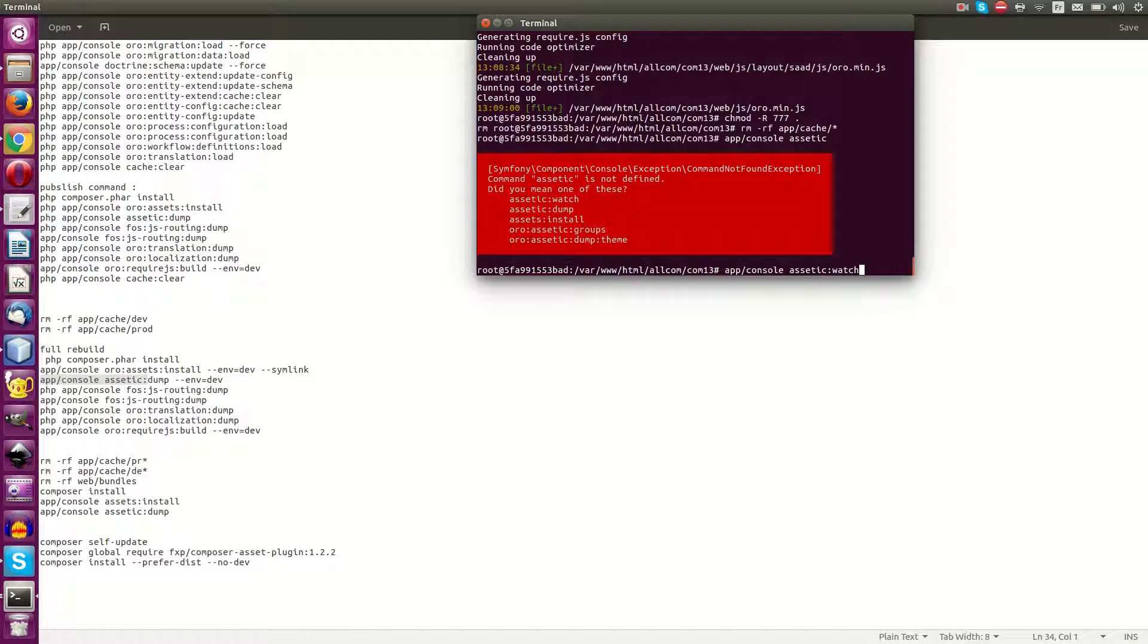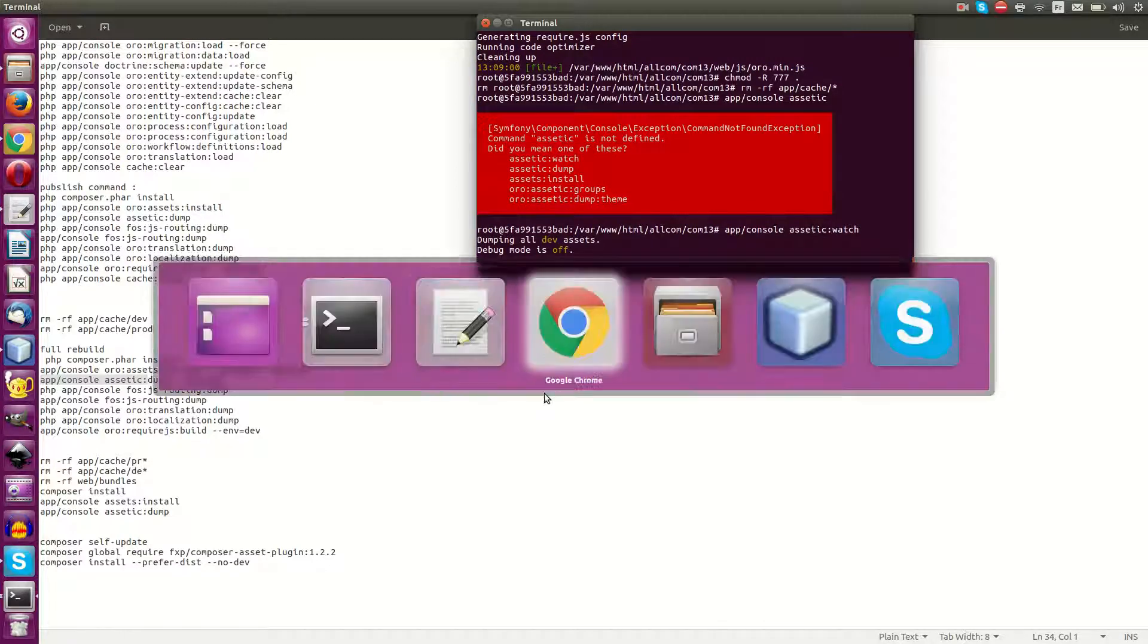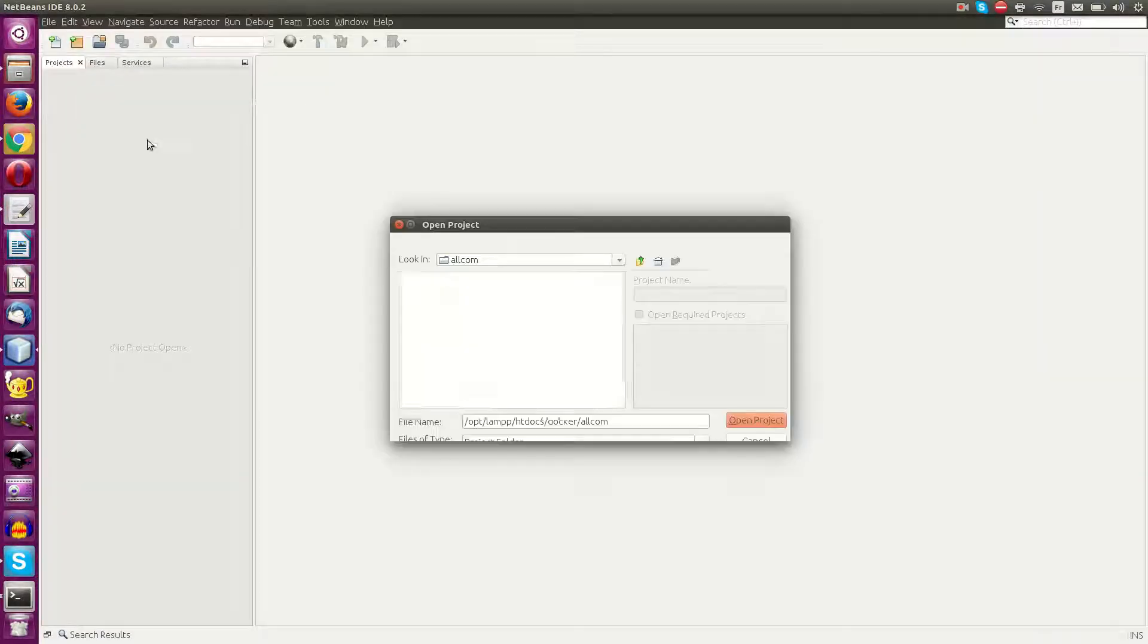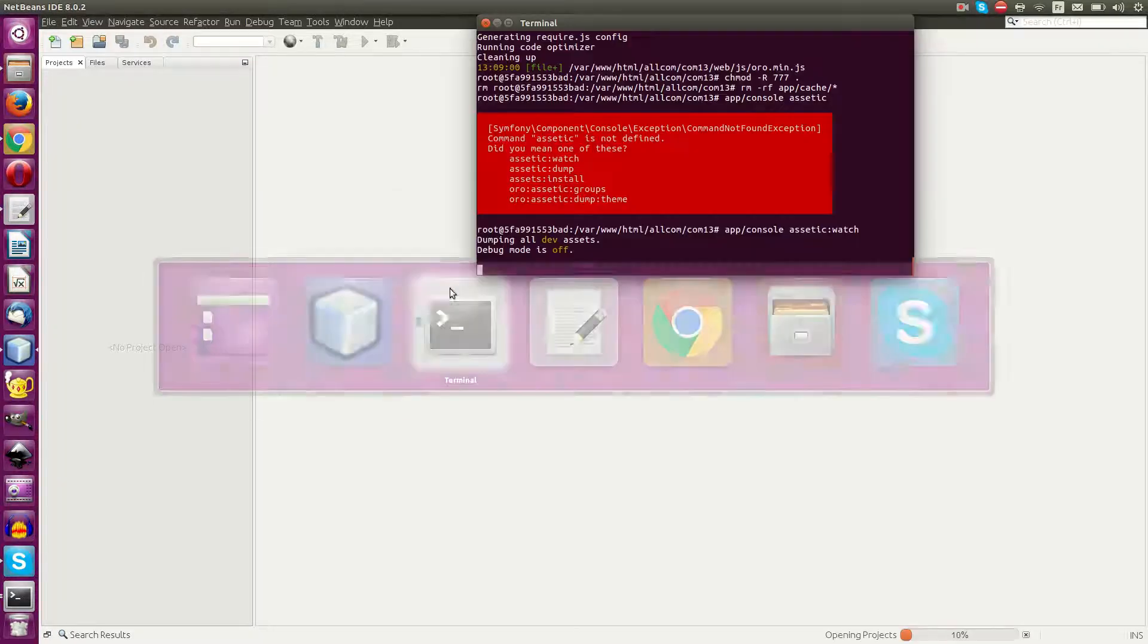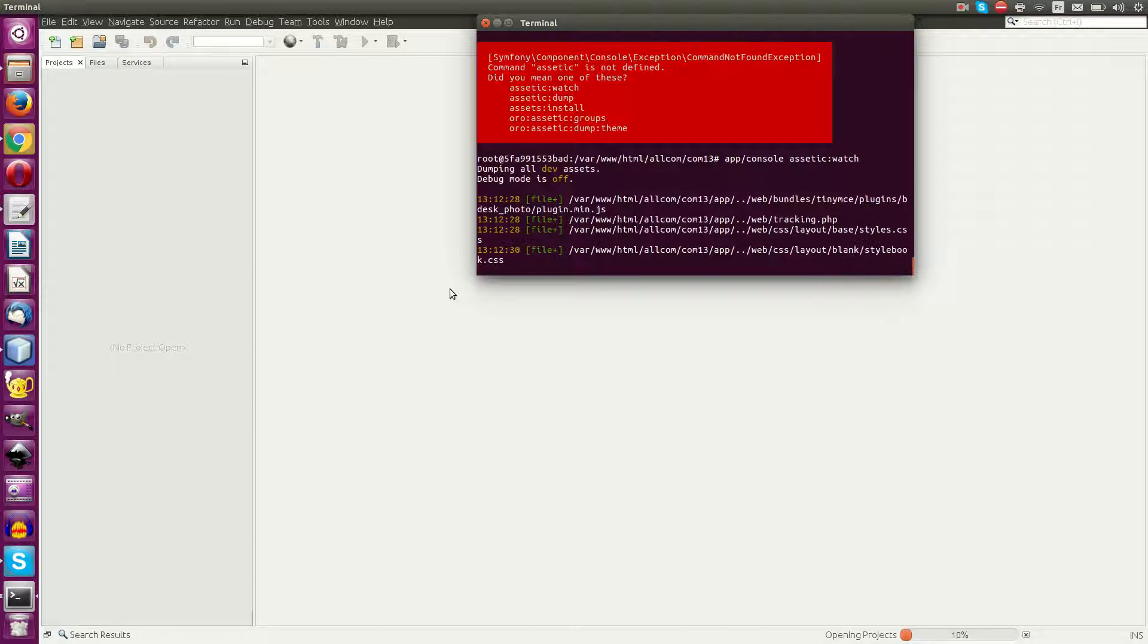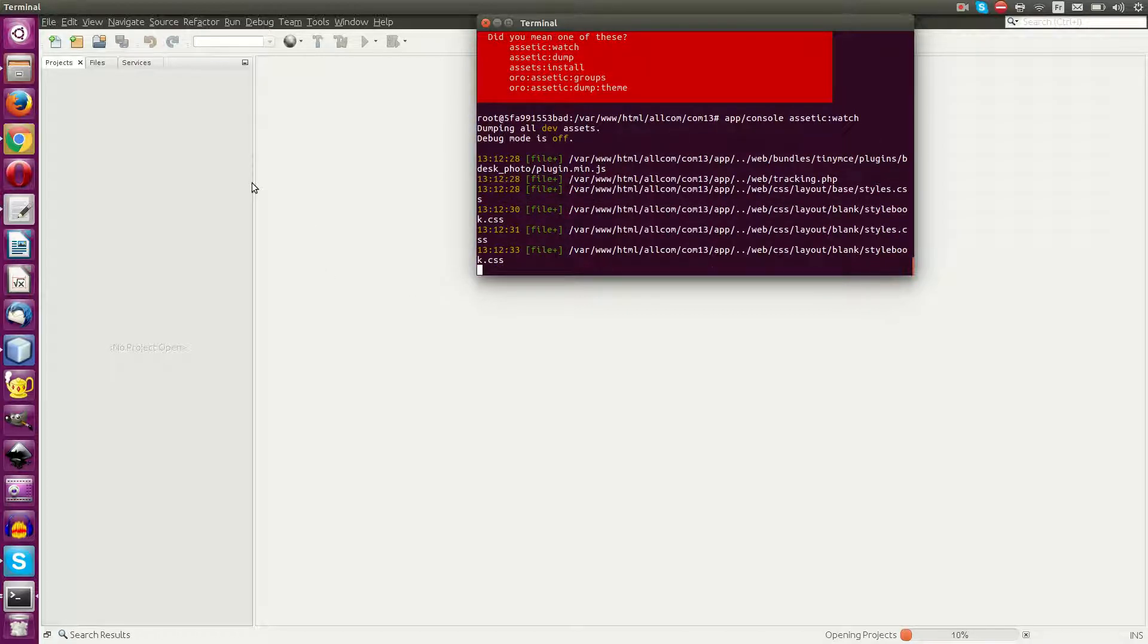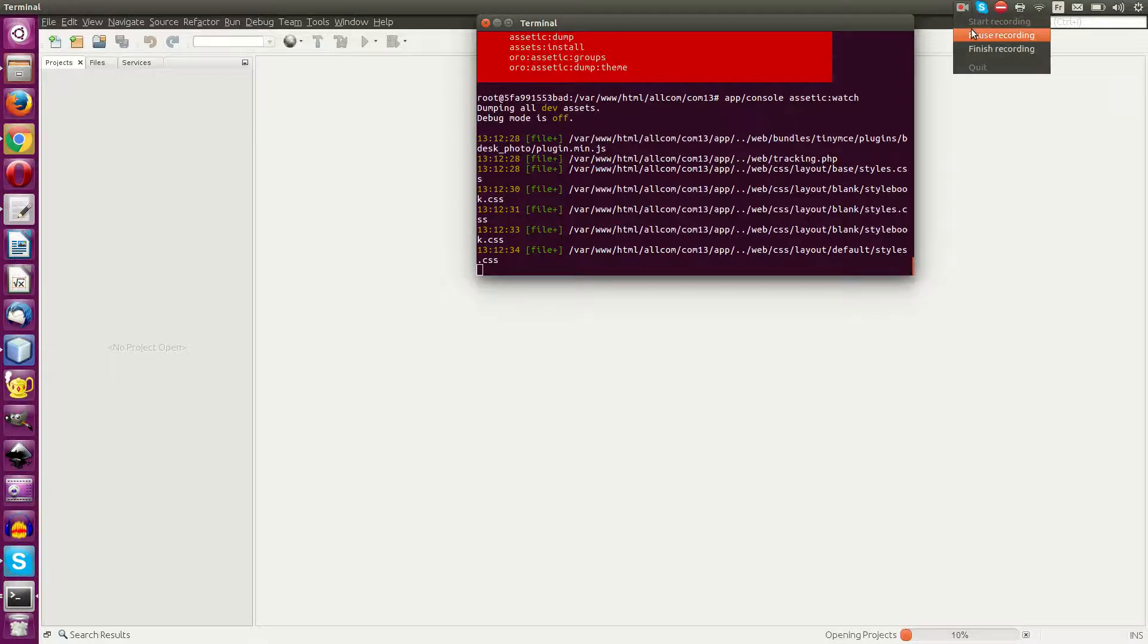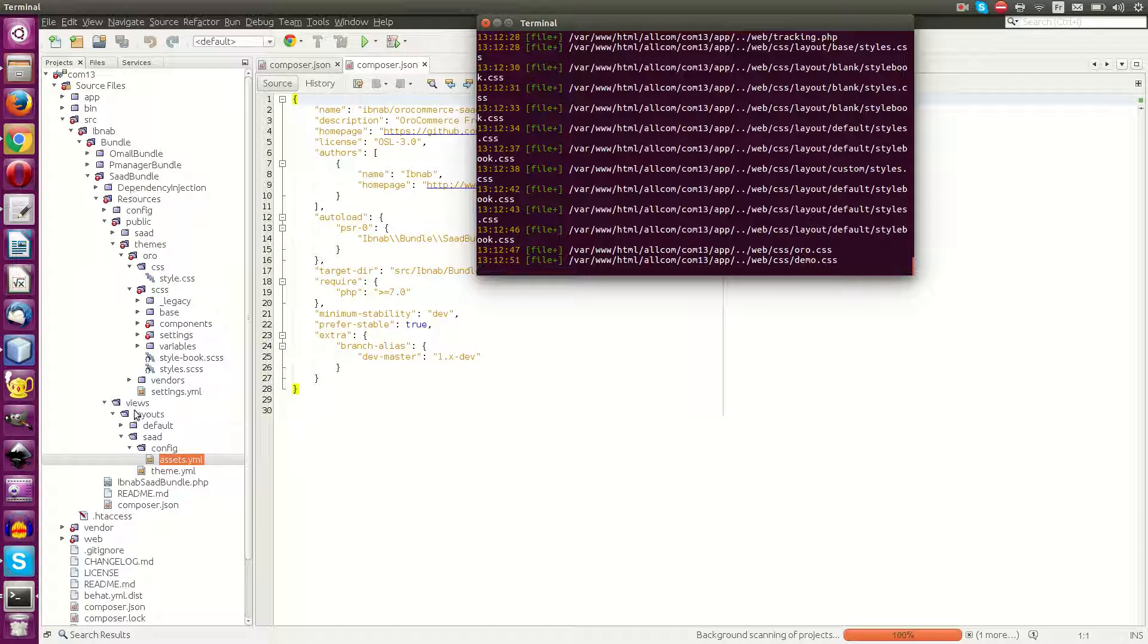This will give you the basic technique of Symfony. Now go to your project, open it, and start customizing the theme. I will pause.